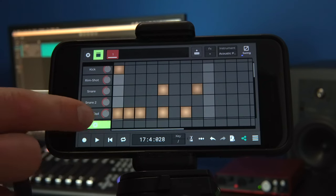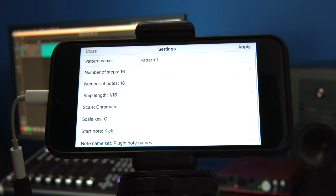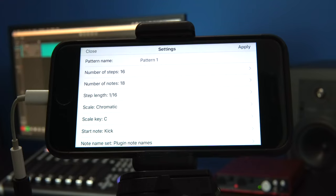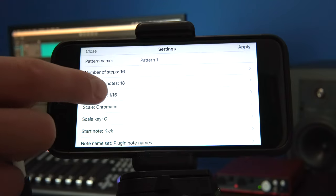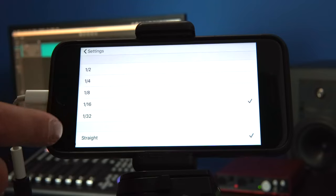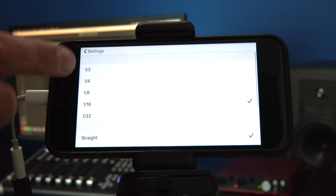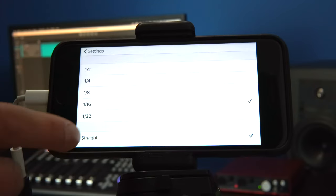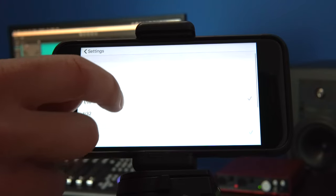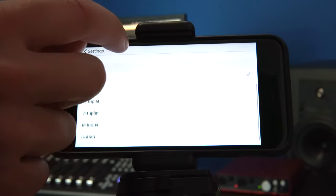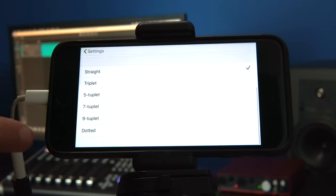If we want to change other settings of the pattern besides the length, we can click the settings icon. From here we can modify a variety of options. We can modify scale, the step length to 1 8th, 1 16th and other subdivisions. And you can even change the feel of the steps, including some pretty out there settings like quintuplet or even a 9-tuplet feel.